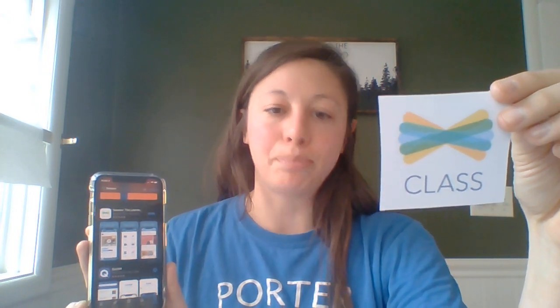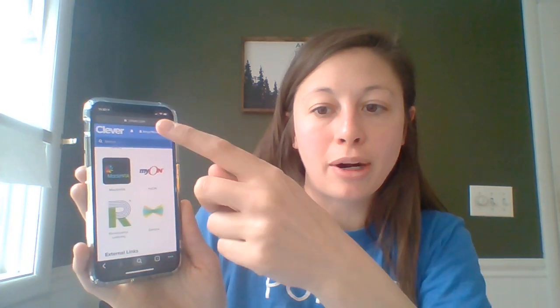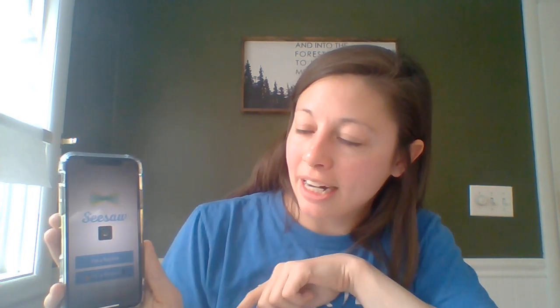It says Seesaw Class. This is going to allow your child to actually post like they were in class. So once you have that application downloaded on your phone, you're going to go back to your Google Chrome app and click Seesaw from the Clever application. If you try to click the Seesaw app right on your screen when you download it, it's not going to log your child in. So what you have to do is go back to Clever and click Seesaw, and it should automatically log your child into their Seesaw account.